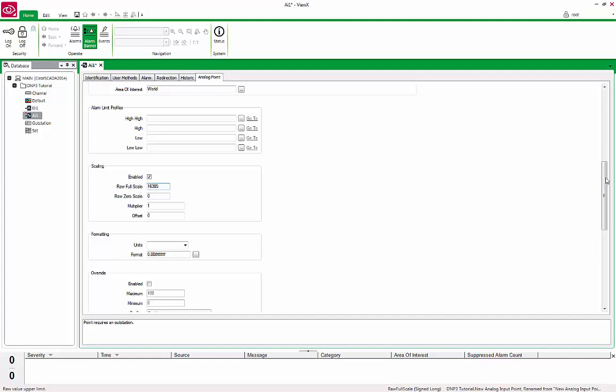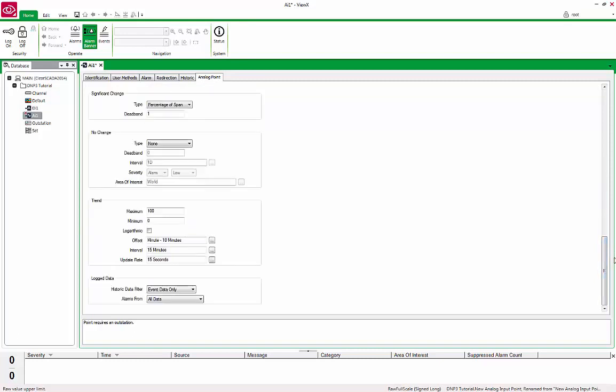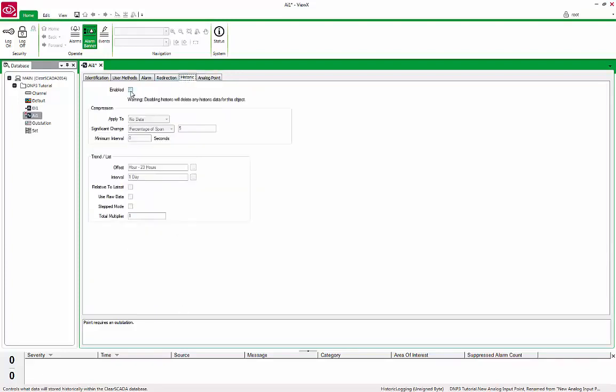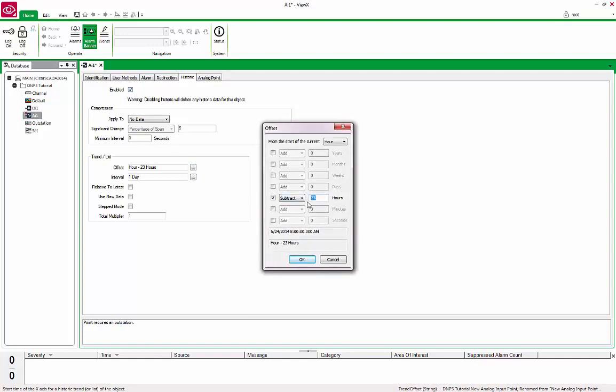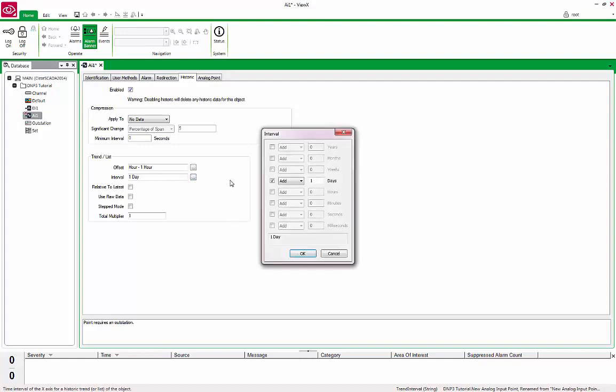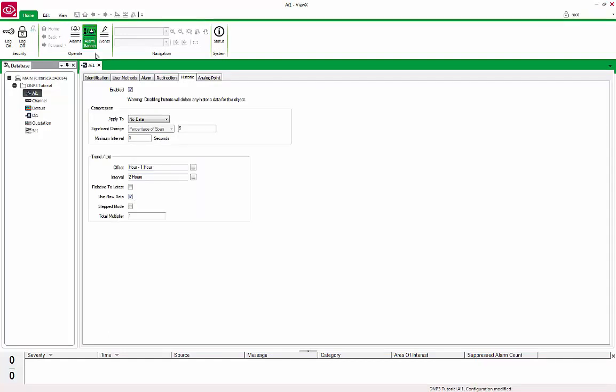Next, scroll down further to the Log Data section, and under the Historic Data filter, select Static and Event Data from the drop-down list. This will allow all informational data to be stored in ClearSCADA as History. Lastly, click on the Historic tab and check the Enabled box. Under the Trend List section below, set the Offset to H-1H and the Interval to 2H. This will default the Trend Time Span to start from the beginning of the last hour with a span of 2 hours. Finally, check the Use Raw Data box at the bottom. This tells ClearSCADA to display trends using the raw samples rather than processing the data prior to sending it to the client. Save and close the form.